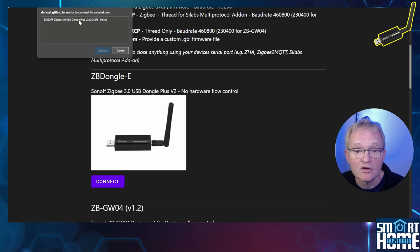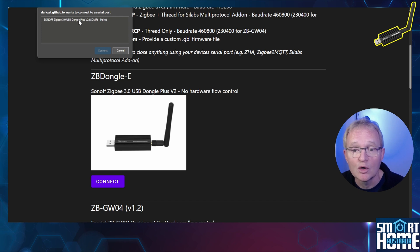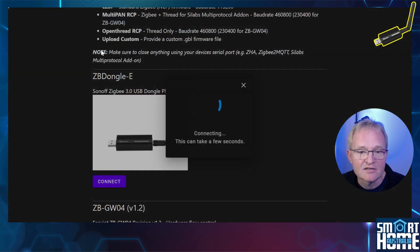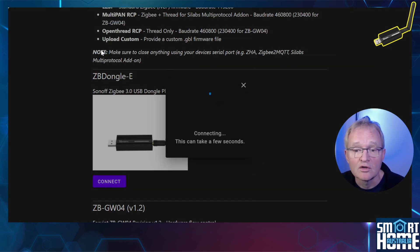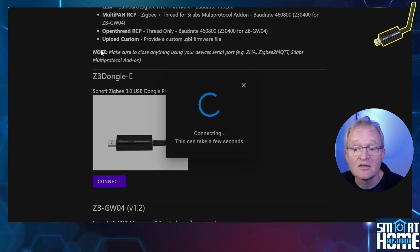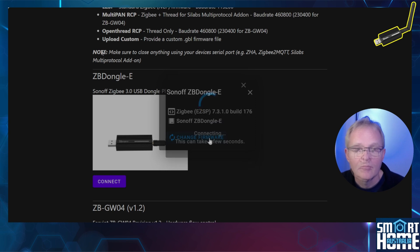Now select your Sonoff Zigbee 3.0 USB Dongle Plus V2 from the list and press Connect. A progress window will show that the web page is connecting to your device. Once connected it will show the current firmware that is loaded and the device type.